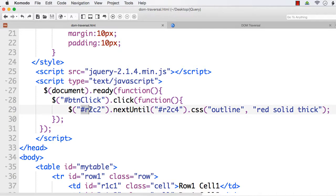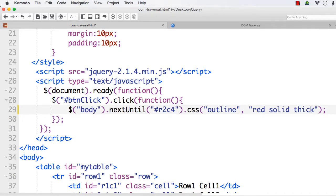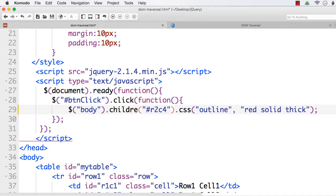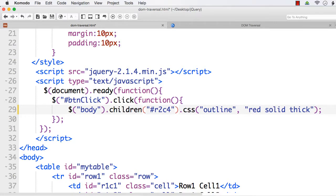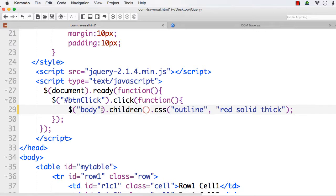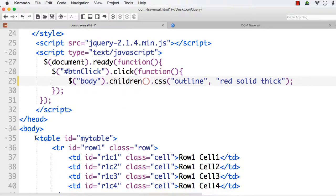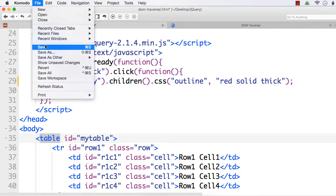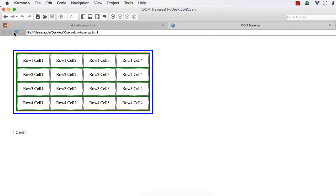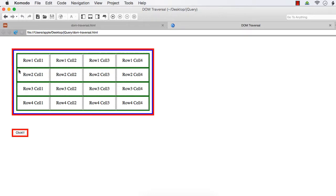Let us see children first. Suppose I specify body.children — when we hear the name 'children' it should return all child elements, but it returns only the direct child element. The direct child element of body is table, so only the table will get the red outline. See, only the table gets highlighted.